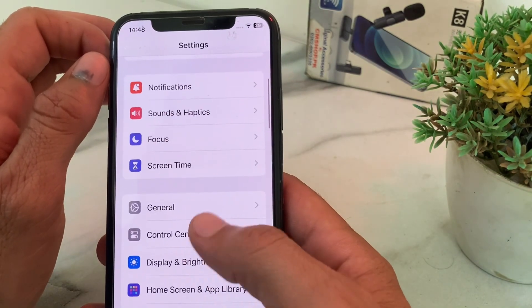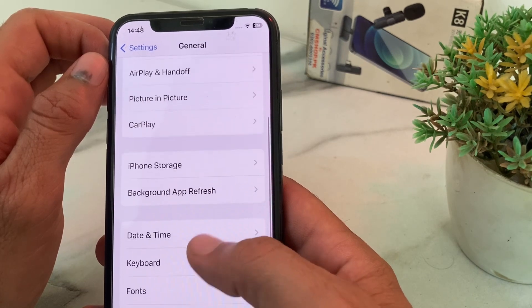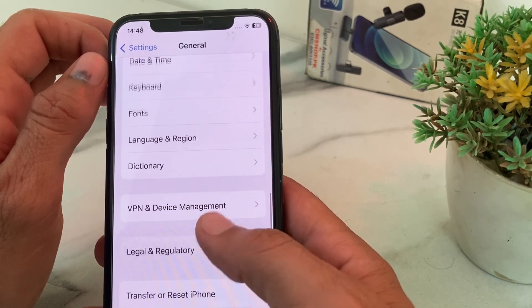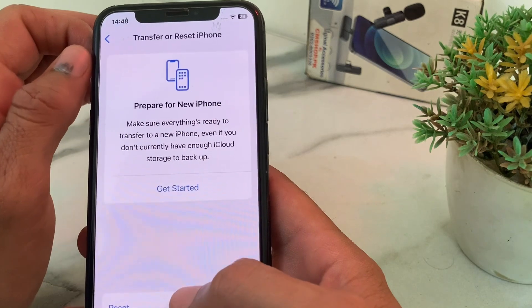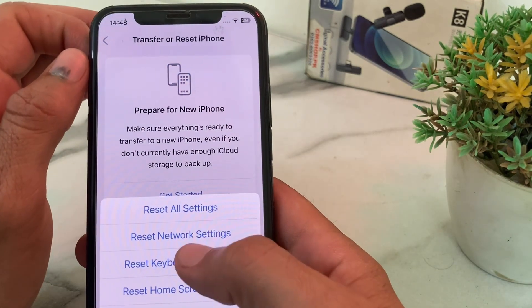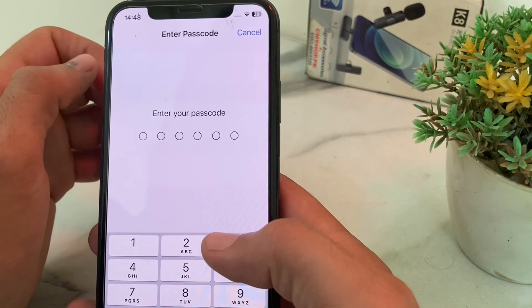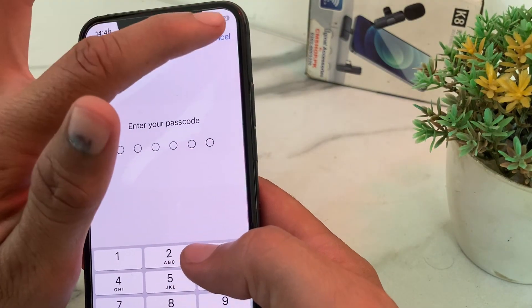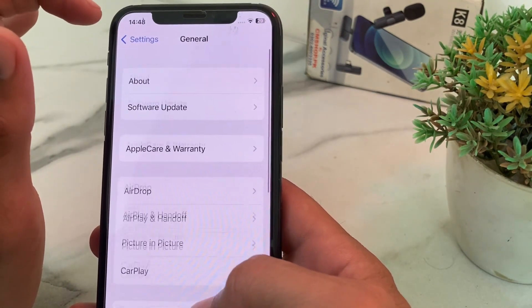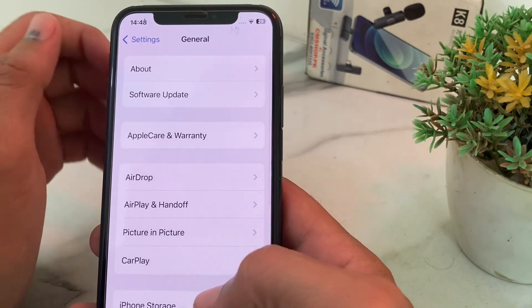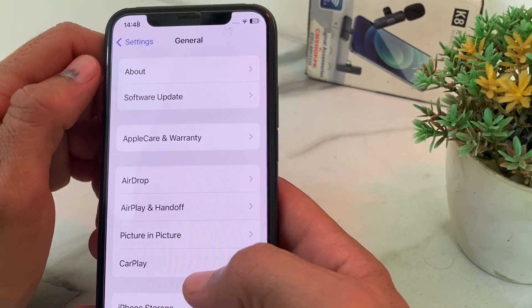Scroll down, tap on 'General' again, scroll down and tap on 'Transfer or Reset iPhone', then tap 'Reset', then tap 'Reset Network Settings'. Enter your iPhone password and check if the problem is fixed.